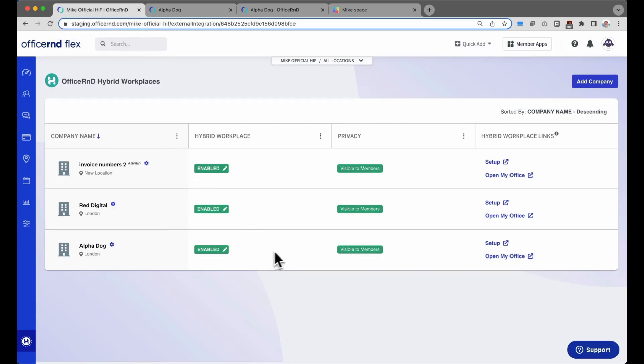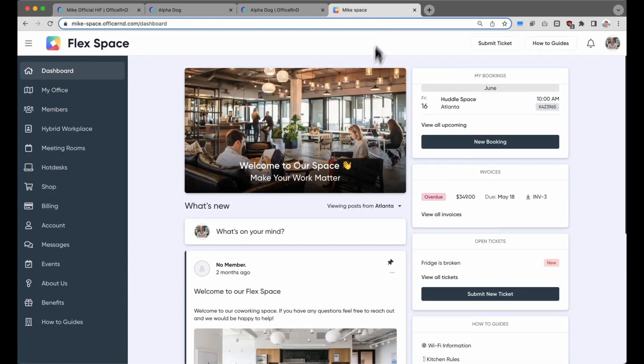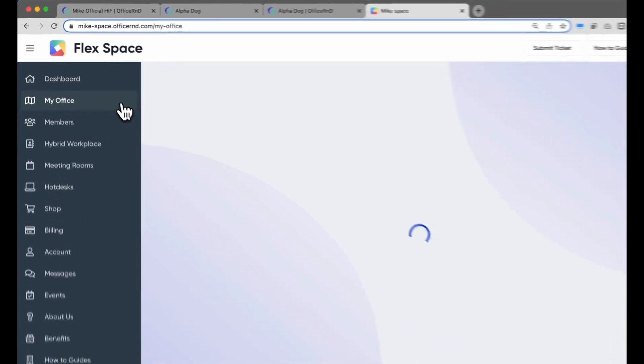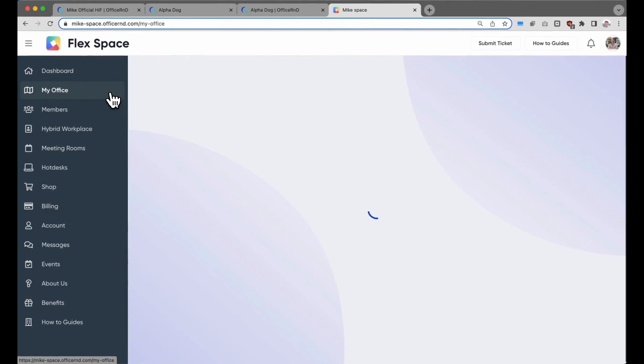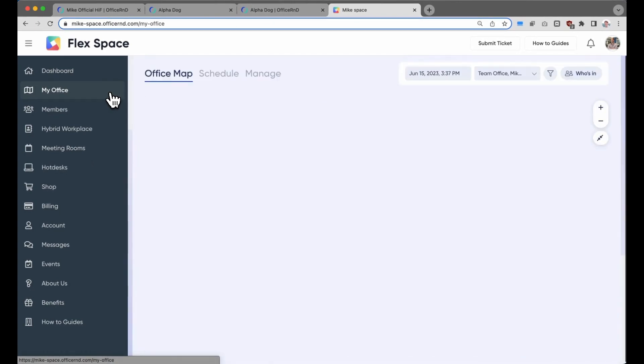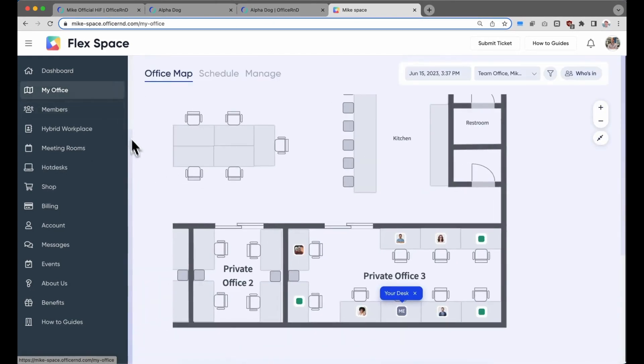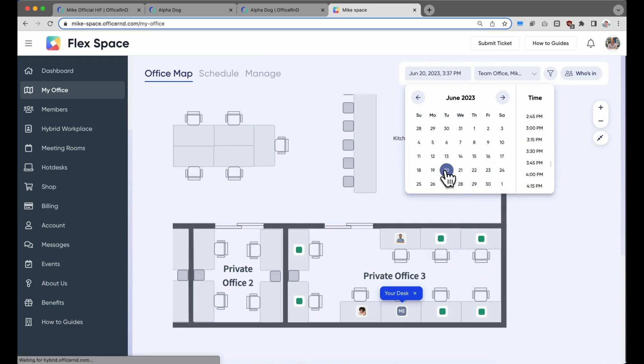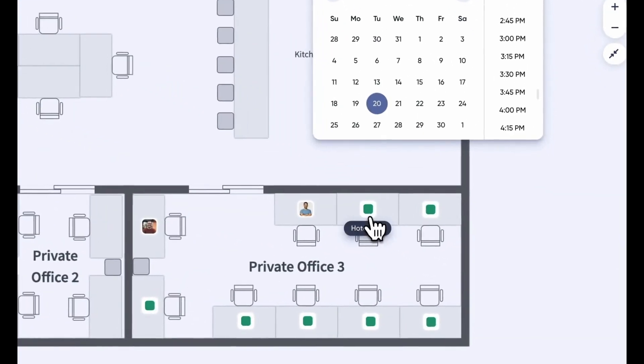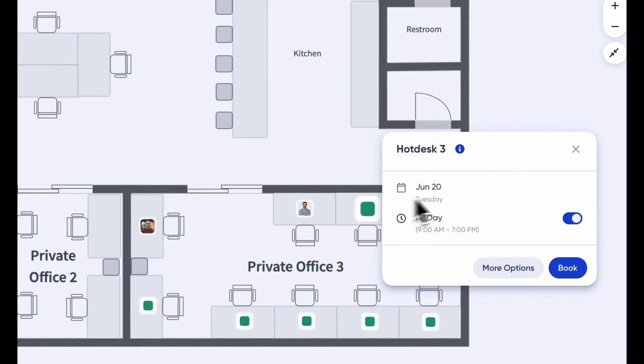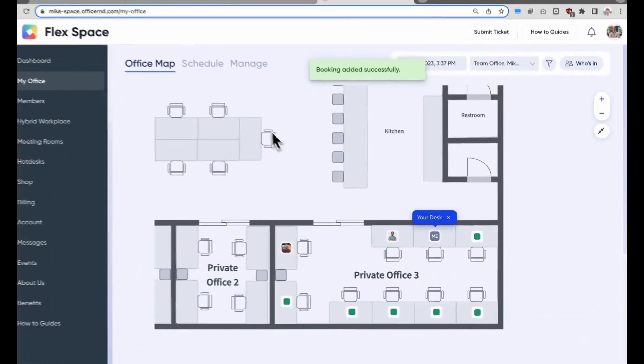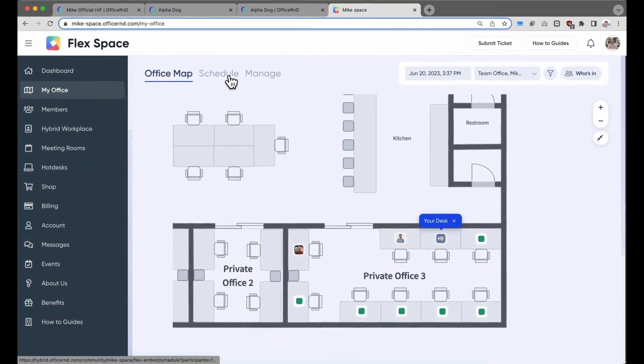Let's take a look at the experience the members will get when they log in to their co-working member portal. Now, they'll have a new tab in their portal titled My Office that takes them directly to their hybrid private office. From the office map, they can take a look at where their colleagues are working today, tomorrow, or sometime next week. From here, they can easily select a desk that works for them and book it for that day. All of their colleagues will be able to see that on the map.